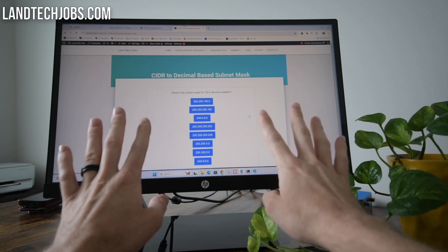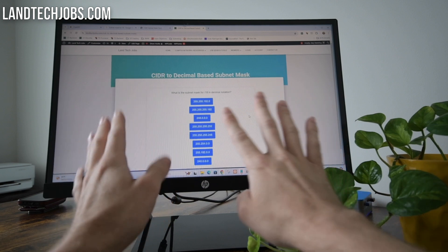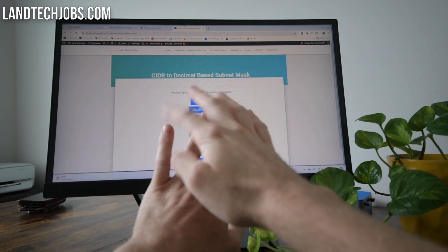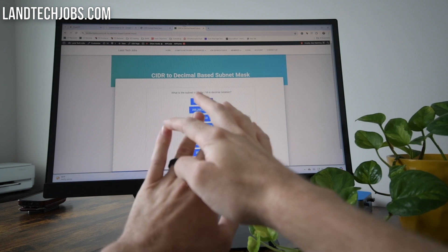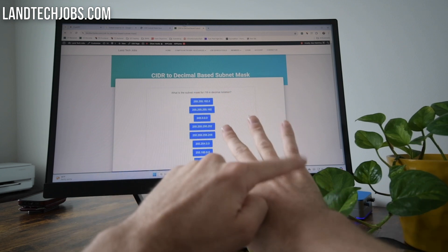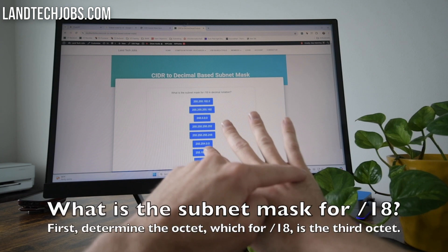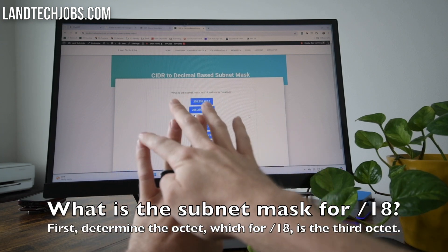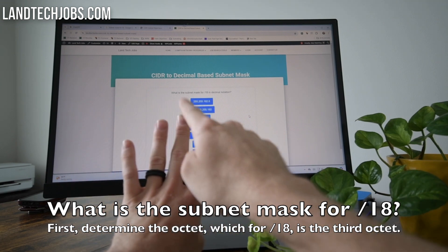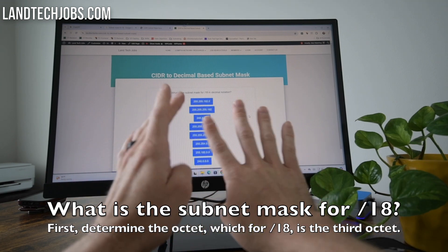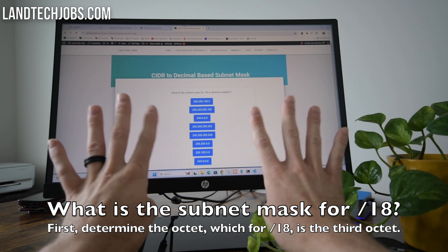Essentially what you need to know is this is going to cover your first CIDR notation, number one, all the way to the 32nd CIDR notation. So we're going to start with our fingertips and count 1, 2, 3, 4, 5, 6, 7, 8 — and that's going to be our first octet.